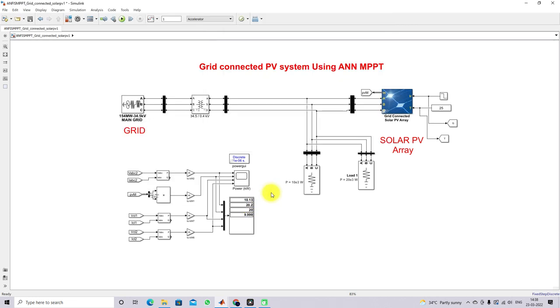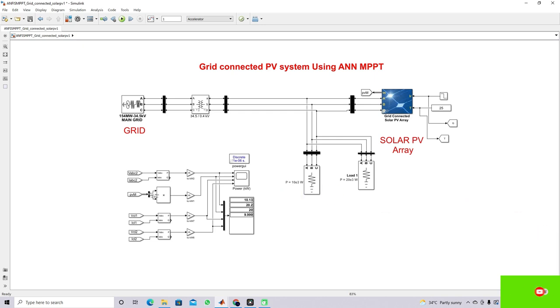This is the working of a grid-connected PV system employing ANN MPPT. Thanks for watching our videos. Kindly subscribe to the channel and also click the bell icon for notifications about upcoming videos. Thank you so much, bye.